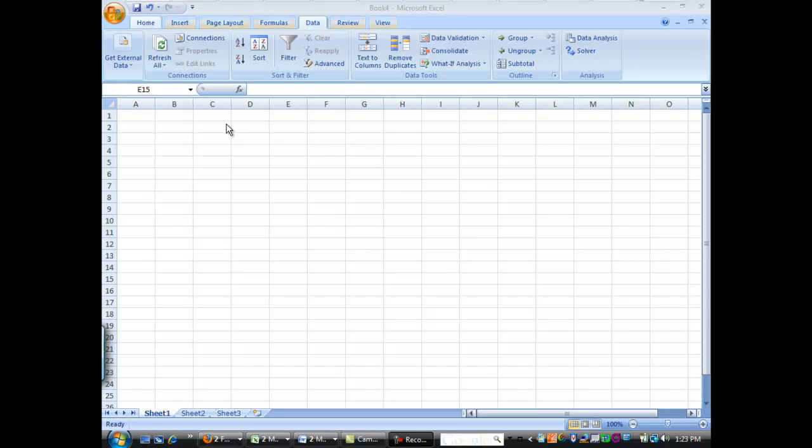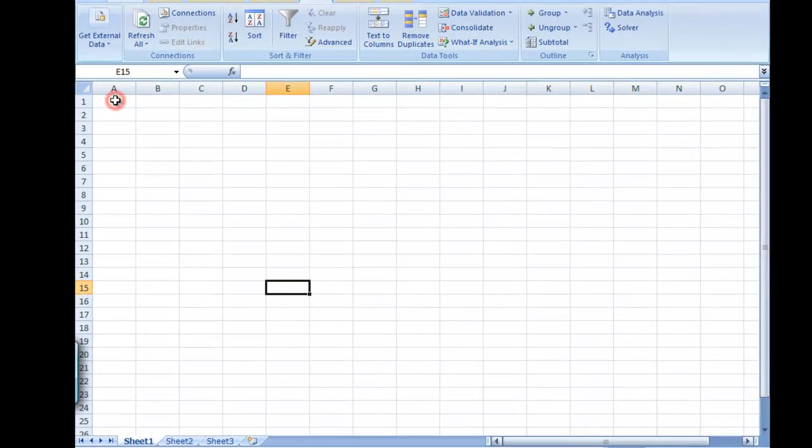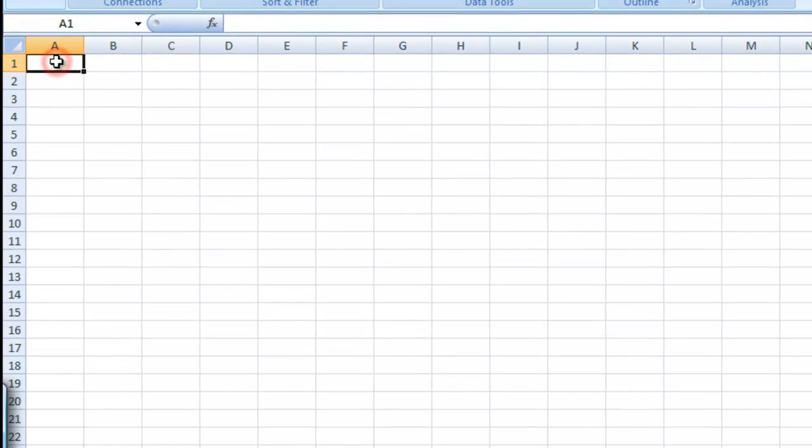We're going to use Excel's solver function to solve an equation. So first let's just make a range of values from 0 to pi.